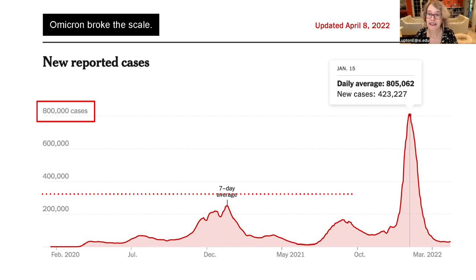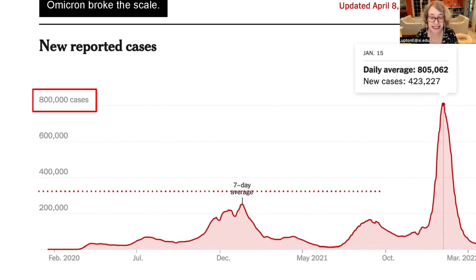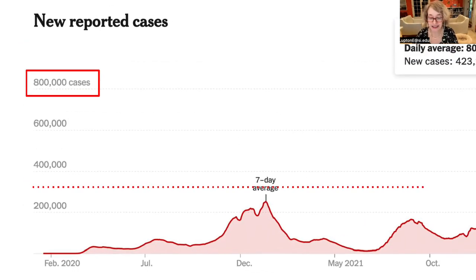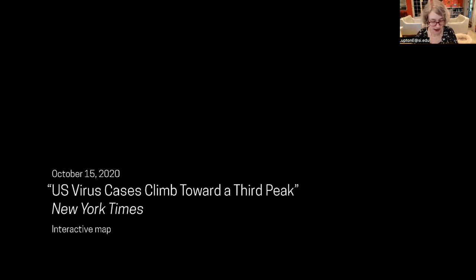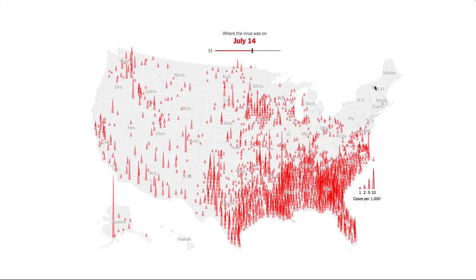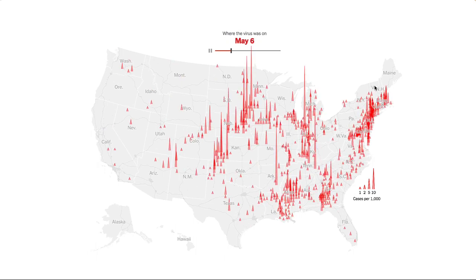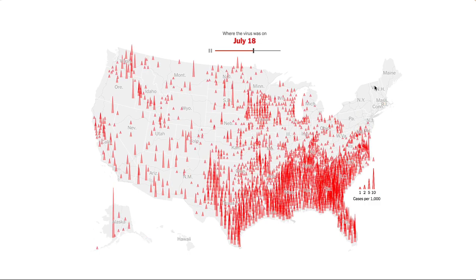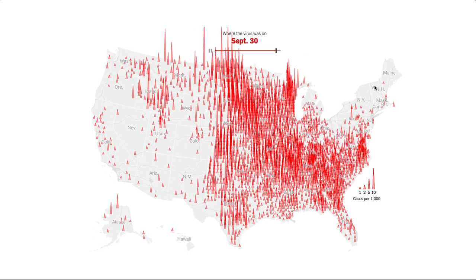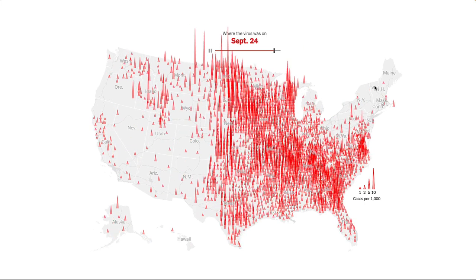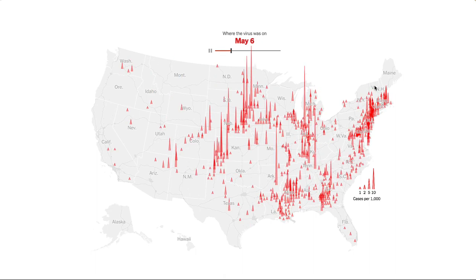When Omicron occurred in winter 2022, the graph had to be redrawn because the peak was well over double what it had been a year before. The first winter peak, which had looked insurmountable, now looked very small next to the new mountain of Omicron. Another interactive graphic from the New York Times covers the map of the United States with small red triangles — each one grows over time, representing the intensity of different outbreaks in different regions. A slider at the top allows one to replay history across these early months of the pandemic.